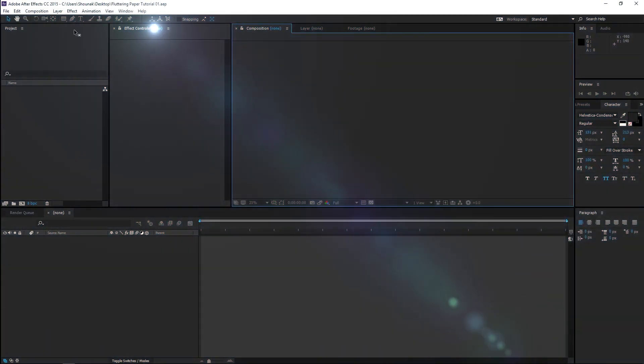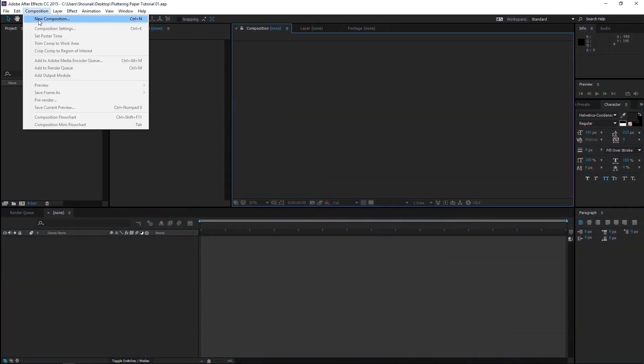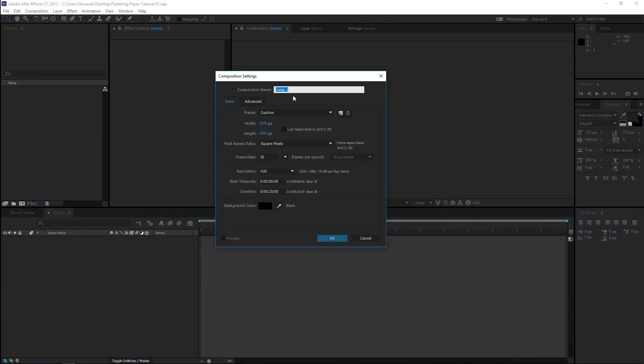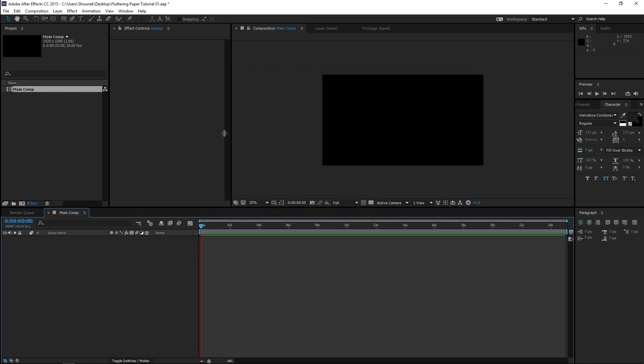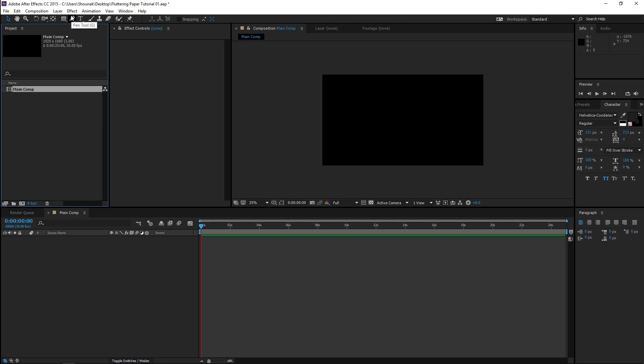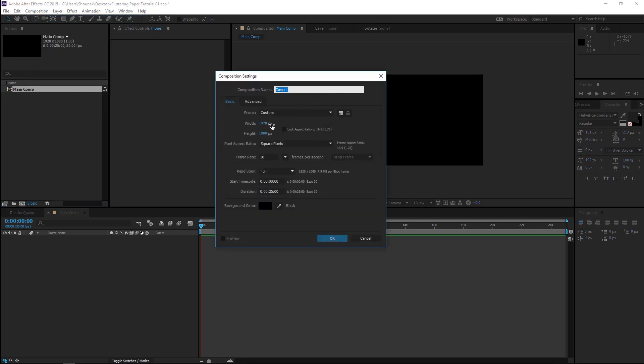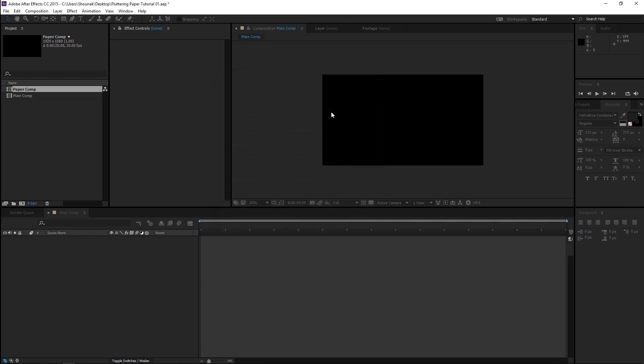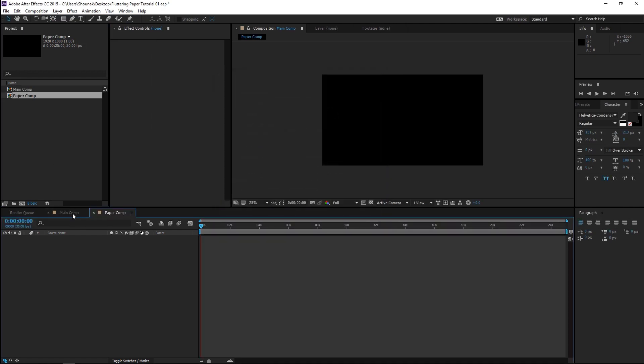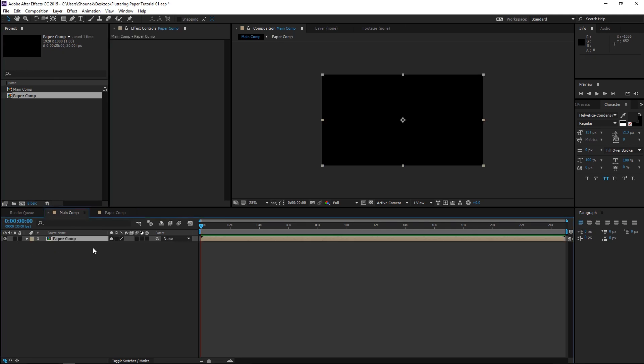Alright, so once you're in After Effects, go to Composition, New Composition. Main Comp. Let's call this Main Comp. 1920 by 1080 is good. 30 fps is fine. Press OK. Alright, so this is your Main Comp. Now we need to create a background texture and we need to create the paper that we are going to be using in this tutorial. So create another composition. Same settings. Let's call this Paper Comp.